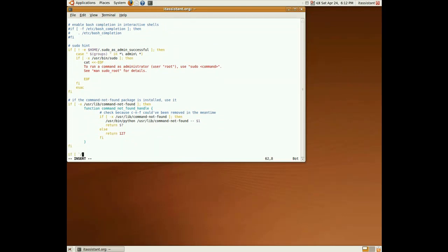If the user id minus u, this gives the username id, is not equal to zero, that means the username is not root.